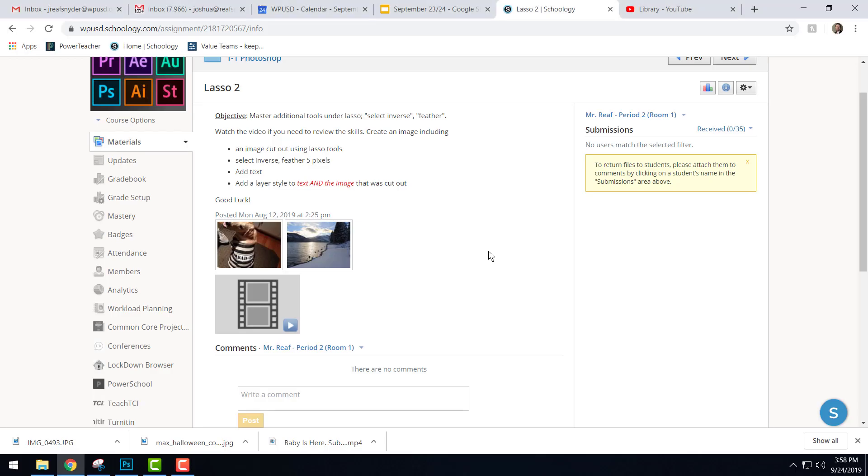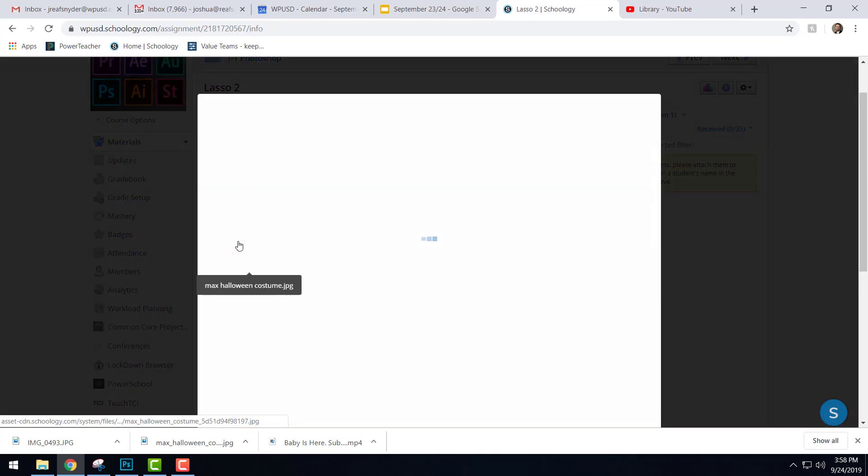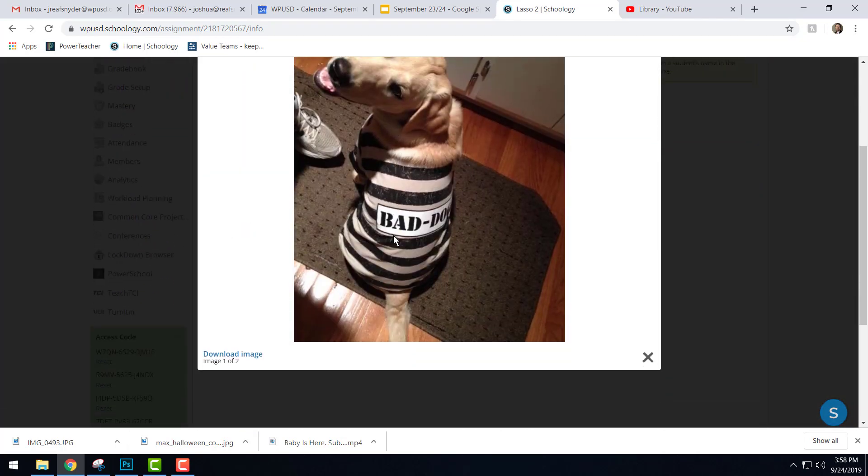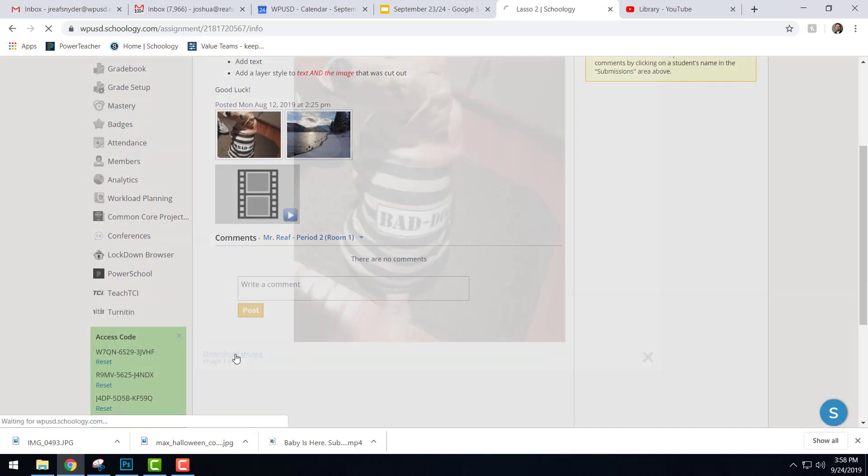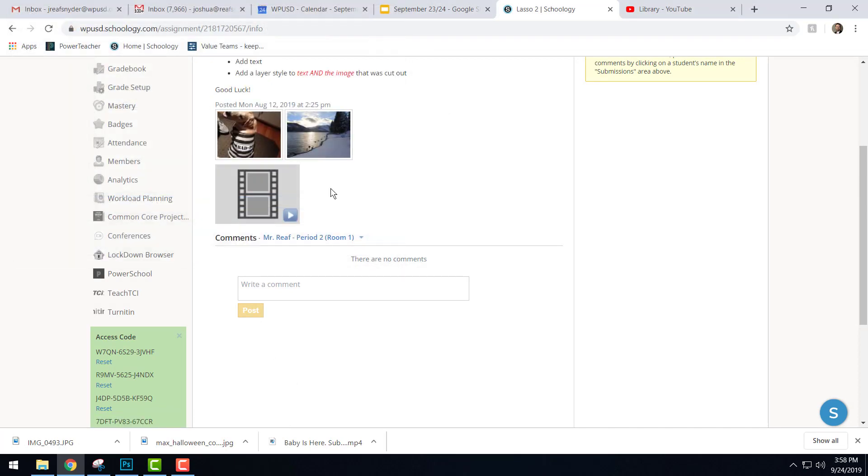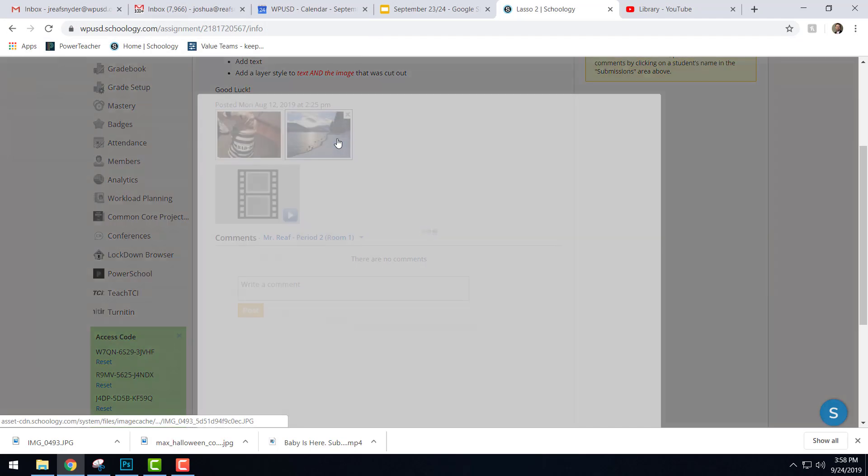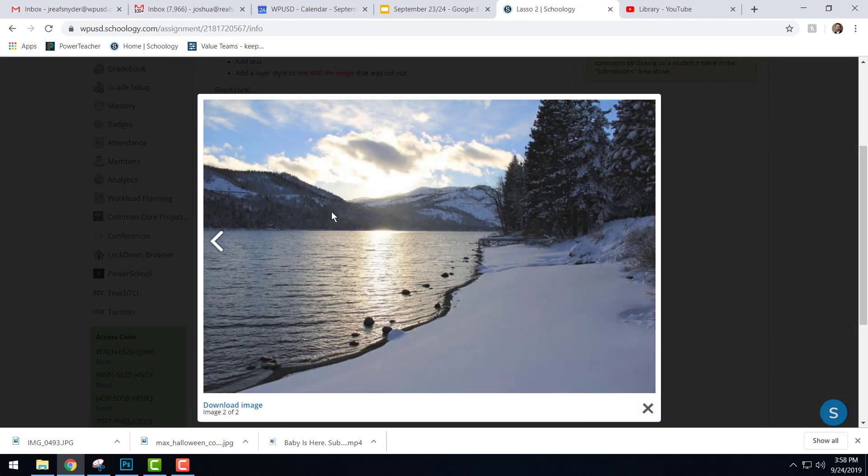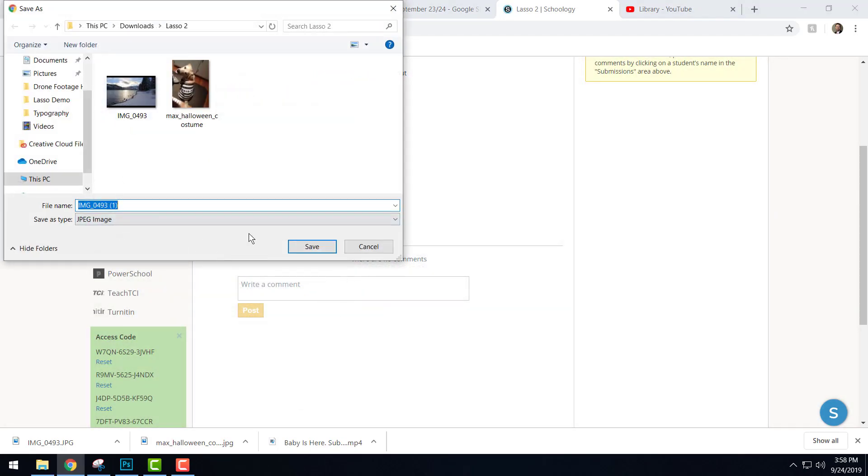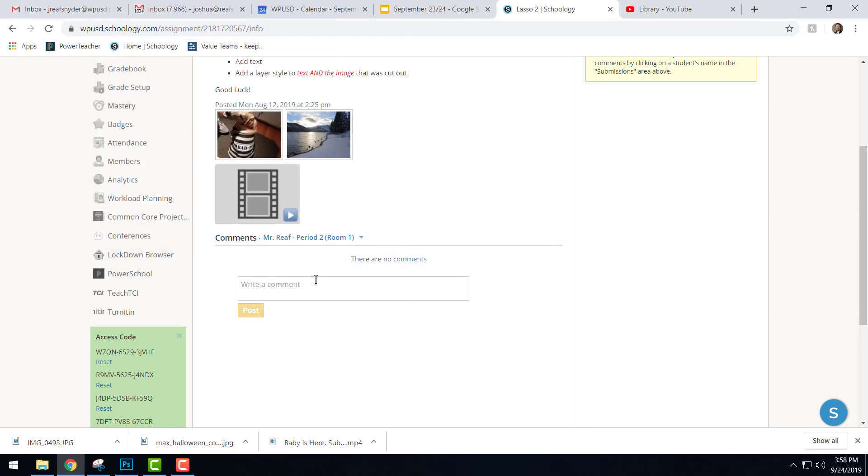Alright, hello Lincoln High School. Here we go with the lasso tool assignment. For this assignment, we need to go into the assignment and download these two photos. First one here is Max in his Halloween costume - Max is a Mrs. Toss dog. We'll go ahead and hit the download image button and save it. Then we'll do the same thing with this picture of Donner Lake. Hit the download button and save it.